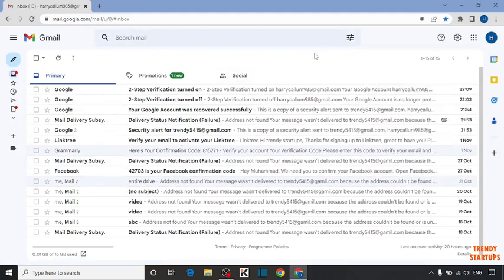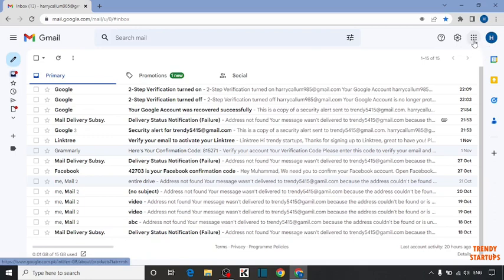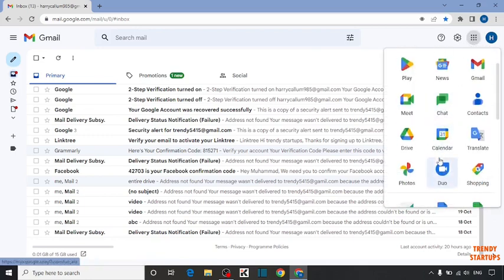To change the time zone, here you can see the option of Google apps. Click on Google apps. Now in Google apps, you can see the option of calendar. Click on calendar.